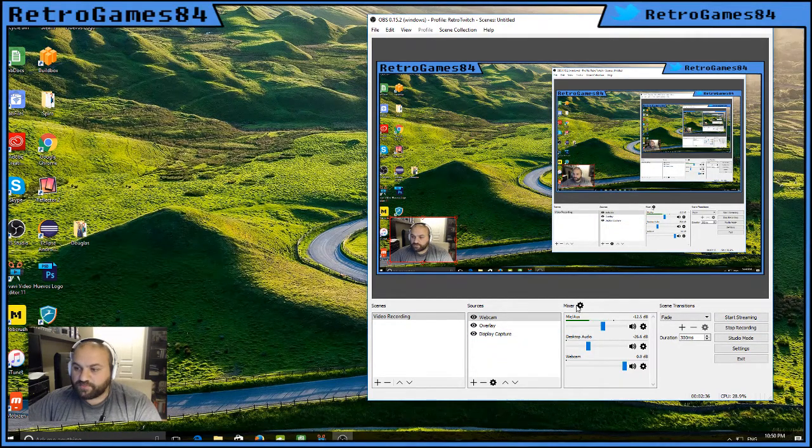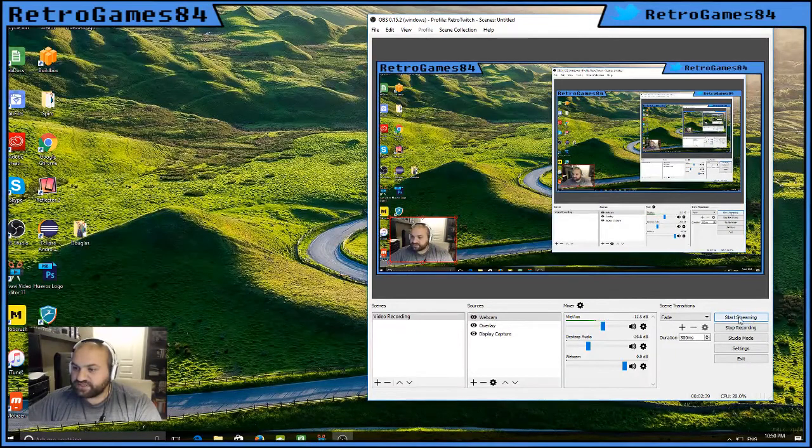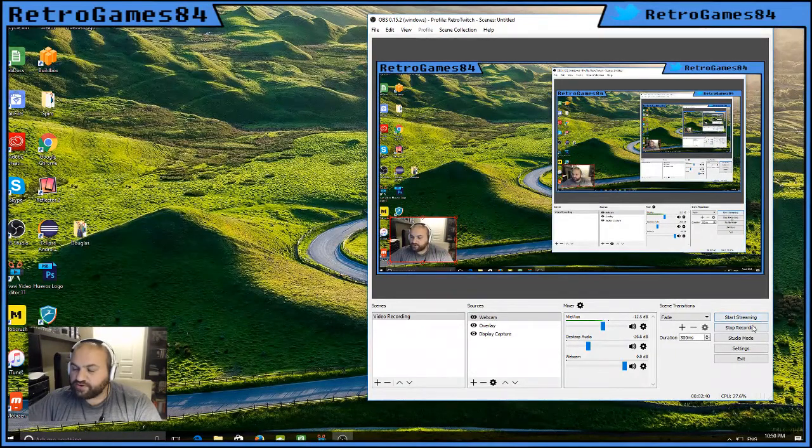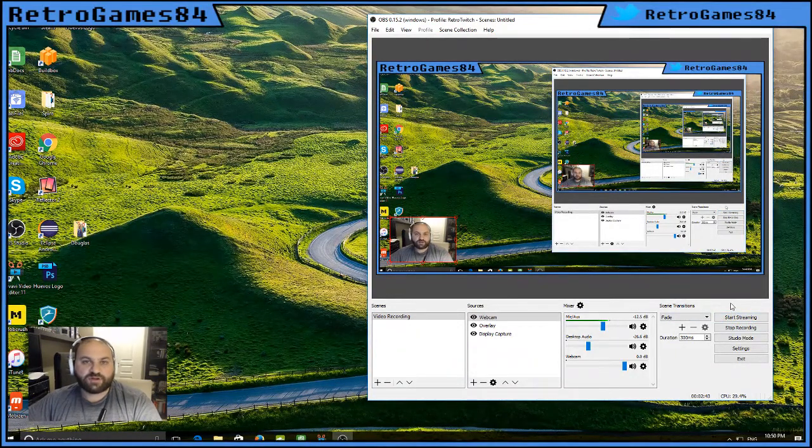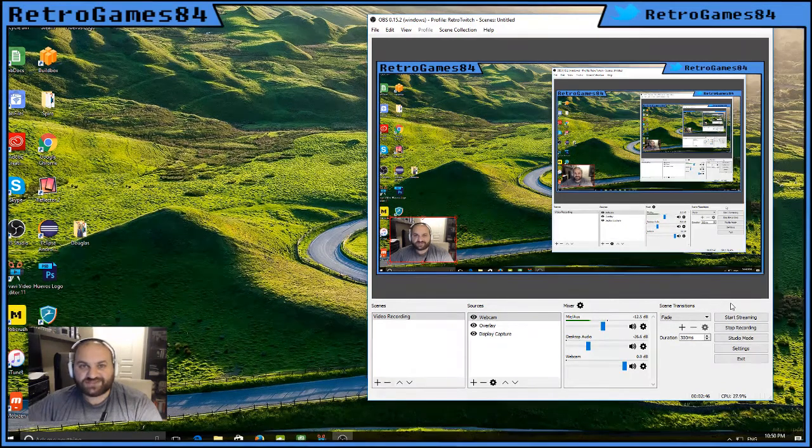Now that we are ready to go, we can simply start streaming. So all you need to do is go to the bottom right corner and hit the start streaming button. And with a one minute delay, you will be live to Mobcrush.